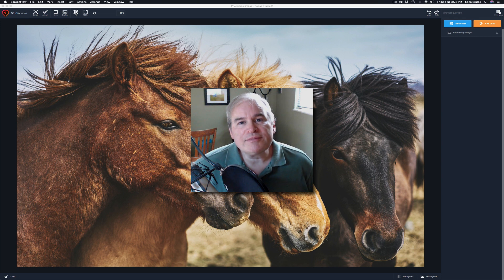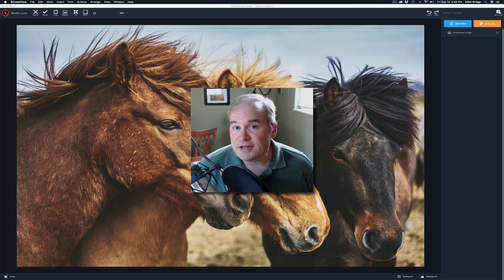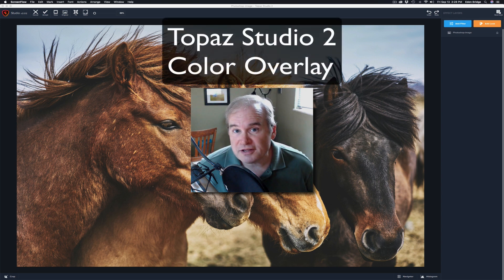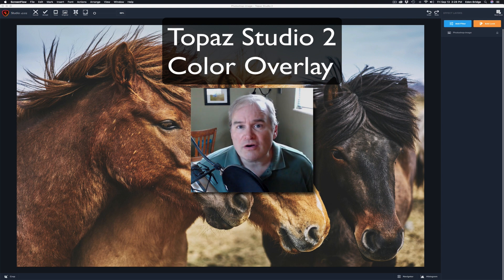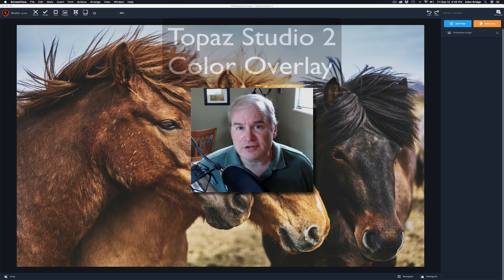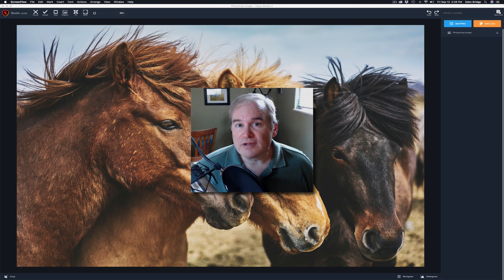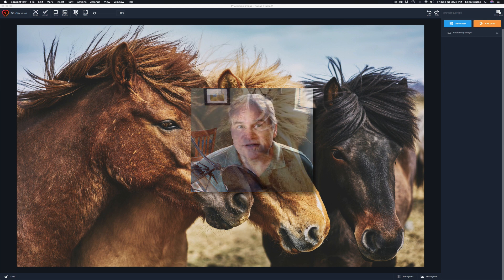Hello everyone and welcome to the Joy of Editing with Dave Kelly. On today's episode we're looking at Topaz Studio 2 again, specifically the color overlay filter. So let's get started.